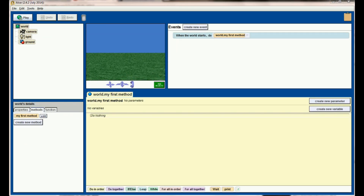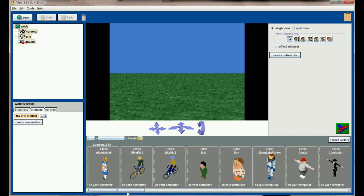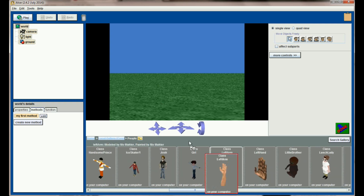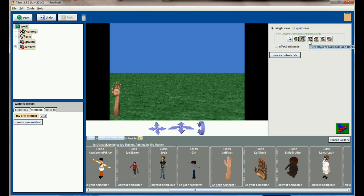Here we are in a brand new Alice world and the first thing we'll want to do is set up some different objects for our game. We want to add a hand from the people gallery as well as a button. Go ahead and click on 'Add Objects', scroll over to People, where there is the left arm. Drag a left arm into the world and position it away from you but angled up as if it's going to slap the ground.